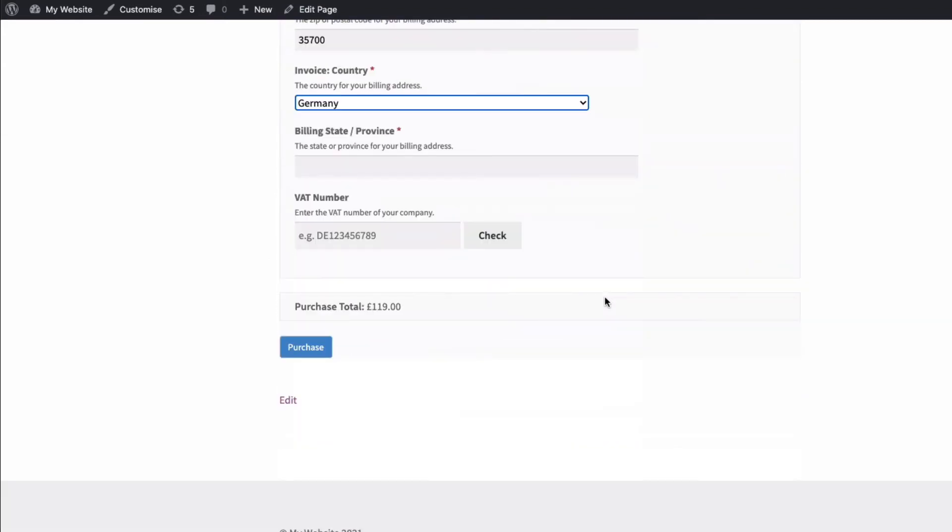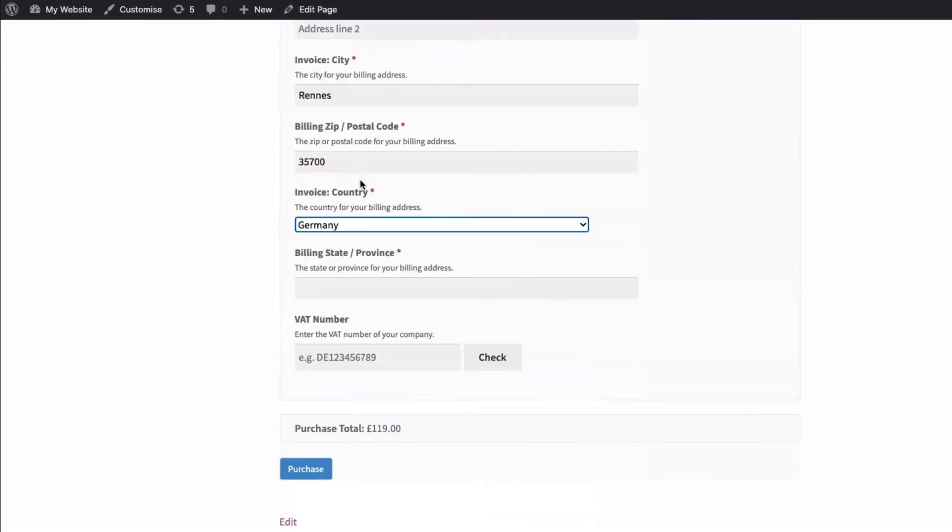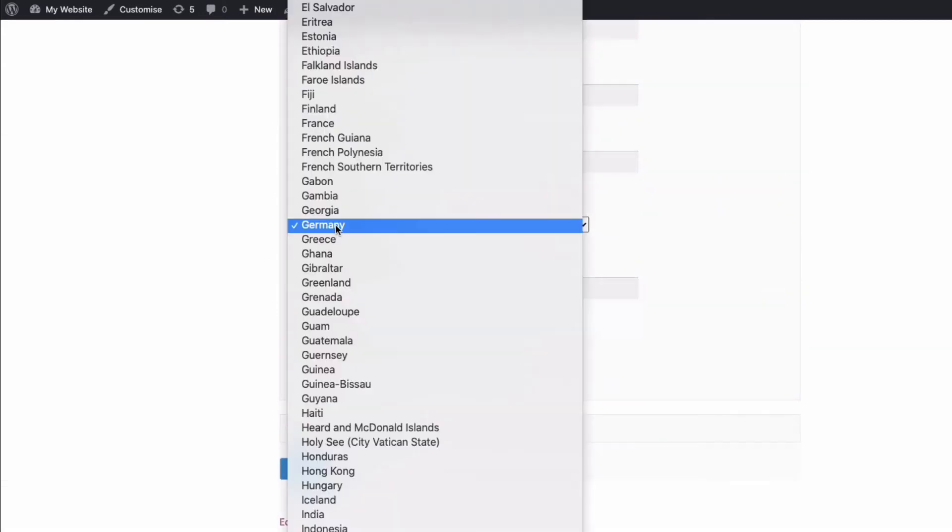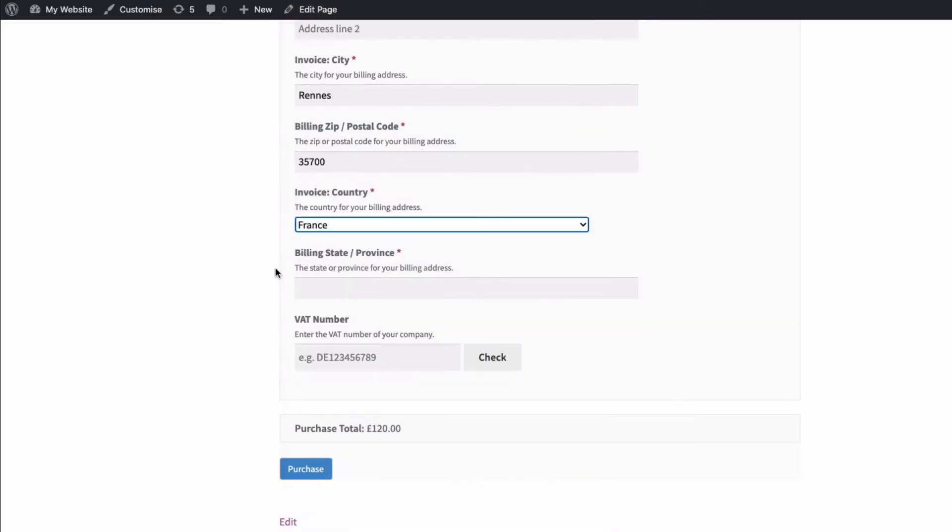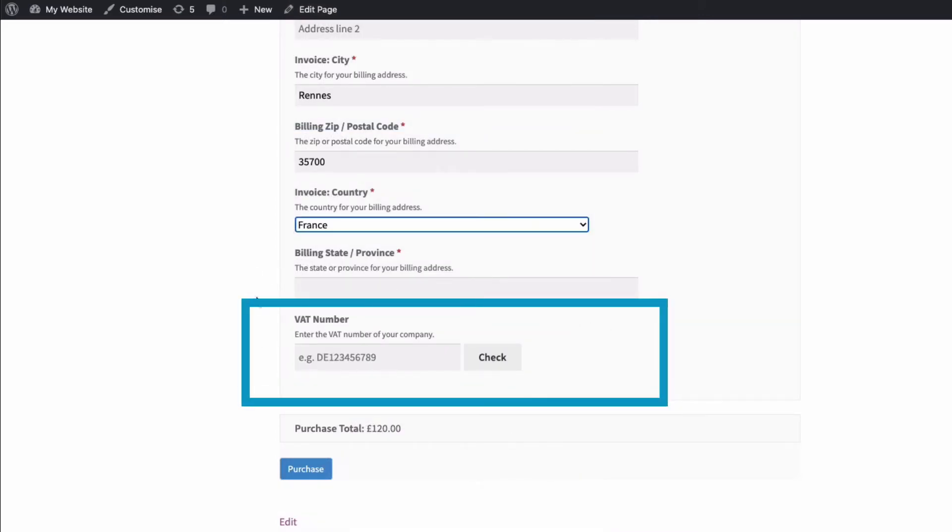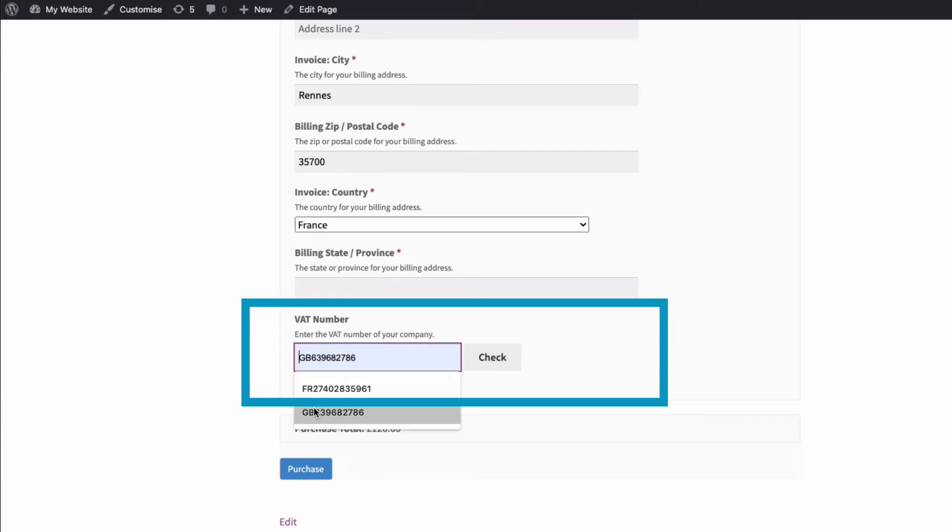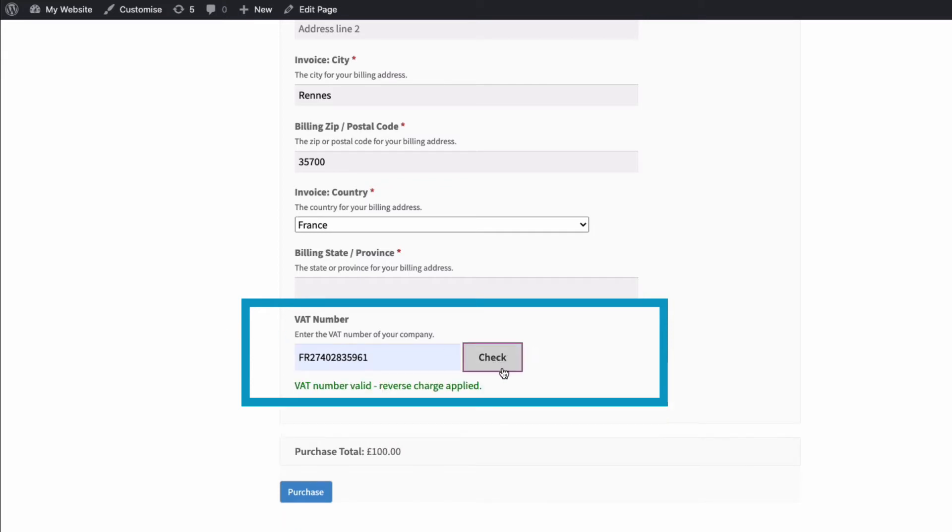Let's just go back to France a minute and pretend we're buying from France. You'll see here, this is important. We now have a box where a business can enter a valid VAT number, and this transaction will be reverse charged. In other words, they won't be charged any VAT, and you won't collect any VAT. If I put in a valid VAT number here and I press check, it says VAT number valid, and the reverse charge has been applied.